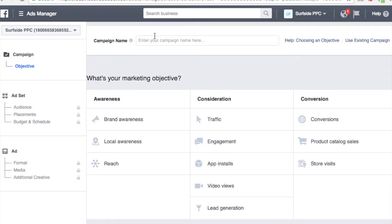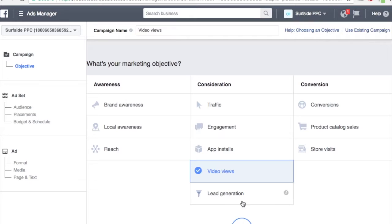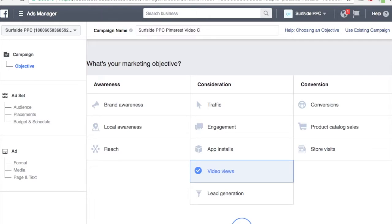What you're going to do first is come up here and click Create Ad. You're going to come to this screen where you're setting up your campaign and choosing an objective. For us, we're going to go to Consideration and it's going to be Video Views down here. For the campaign name, I'm just going to do Surfside PPC Pinterest Video Campaign.